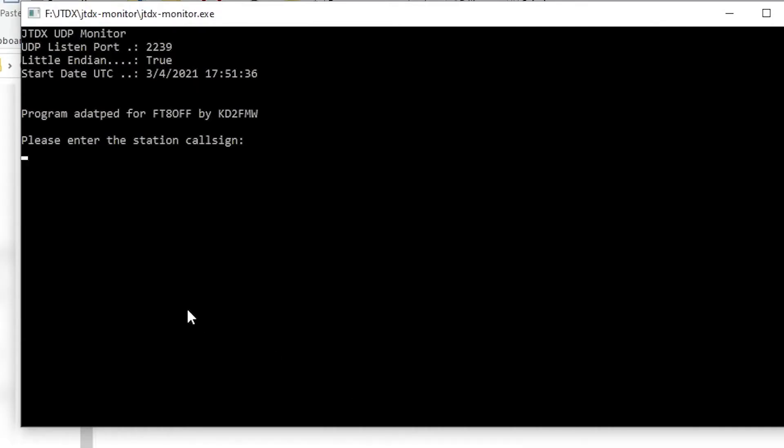When the program comes up, you, the user, are prompted for your station and operator information. The station information must be input each time the program starts. The input is not case sensitive and will be formatted internally. Enter the station's call sign. Press Enter.